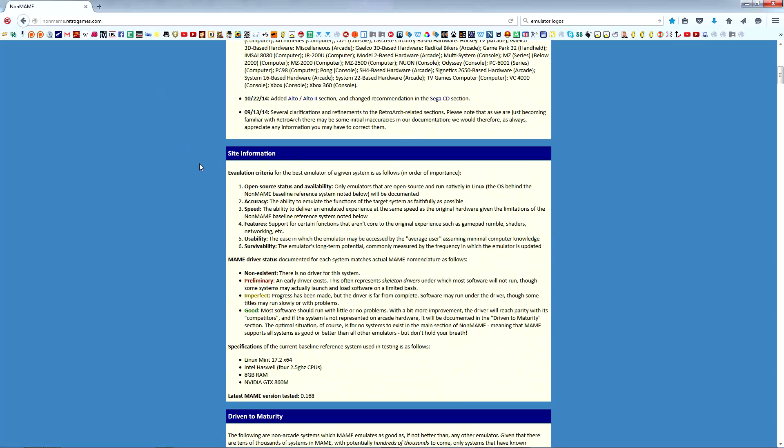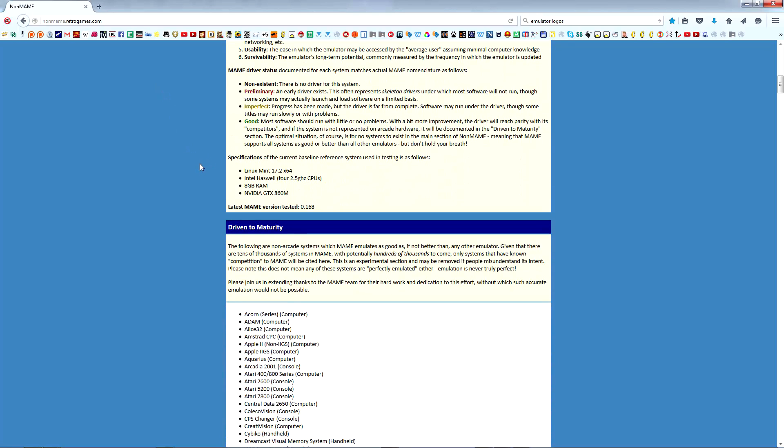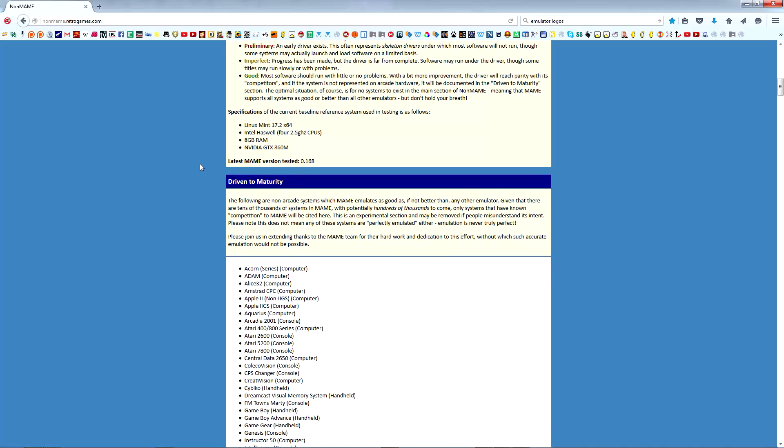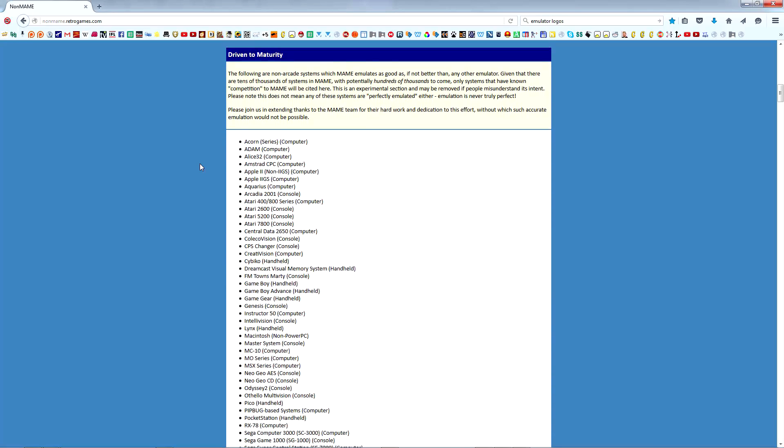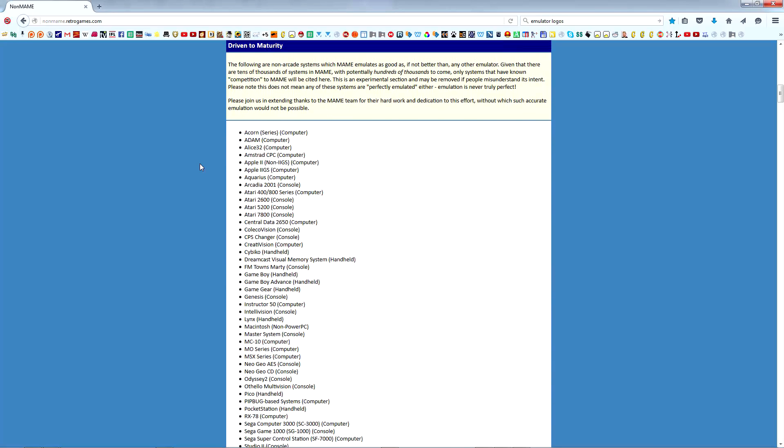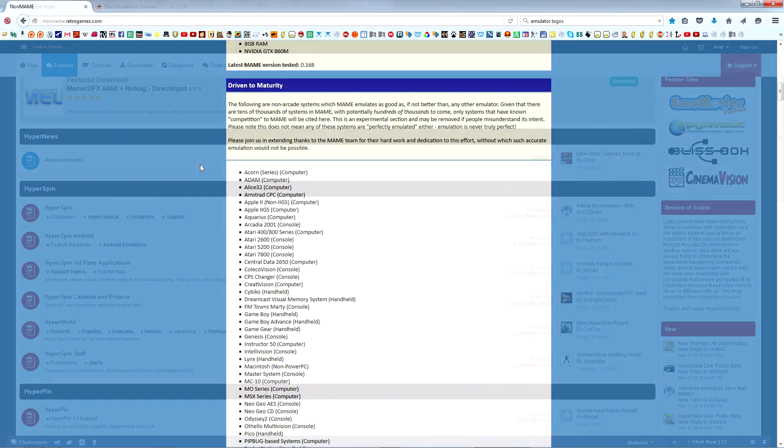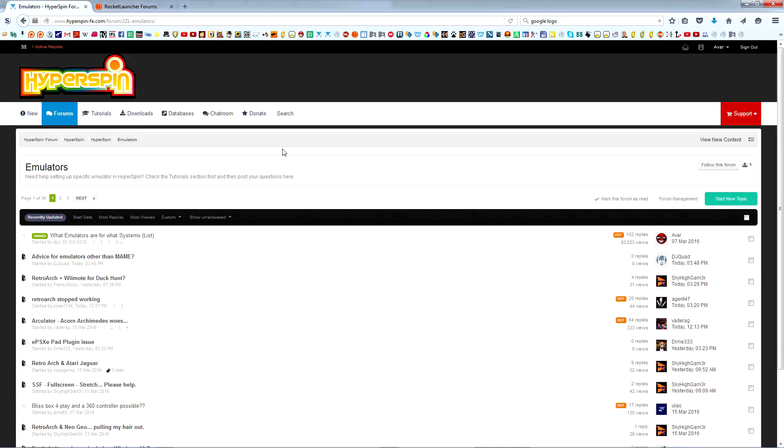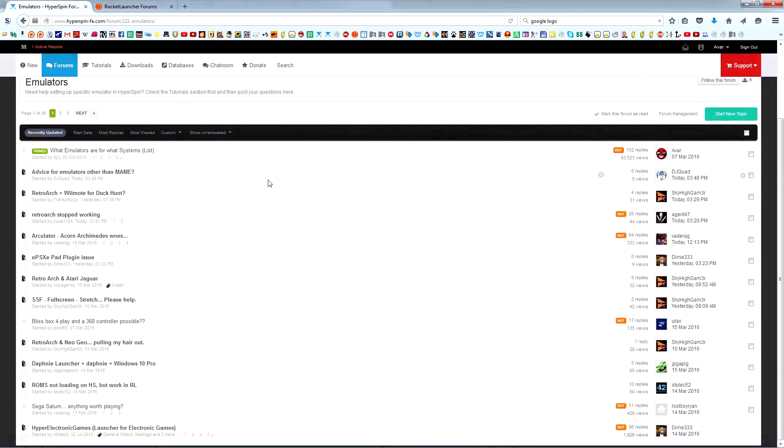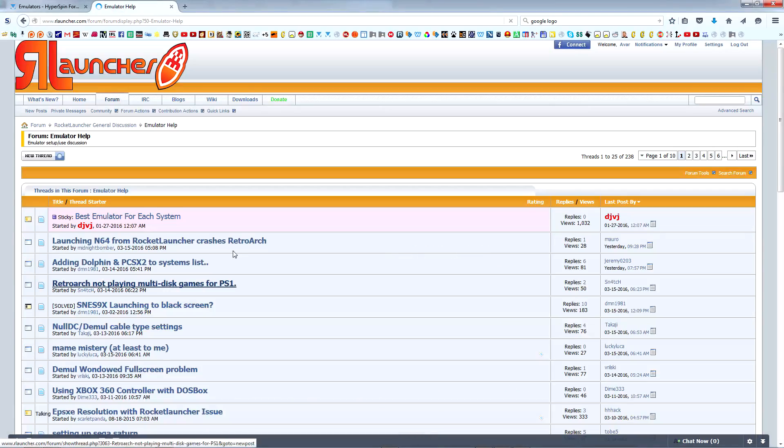The final tool at our disposal is, of course, Google combined with the experience you'll gain in time. This is important because Non-MAME takes time to update and different emulators have certain quirks that you'll benefit from knowing about. Additionally, you can try searching the Hyper Spin or Rocket Launcher forums. If you're really stumped or confused, you can always ask other members for help.